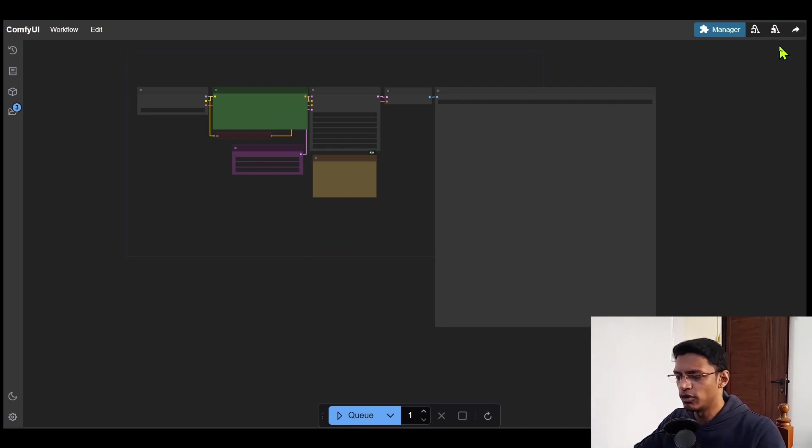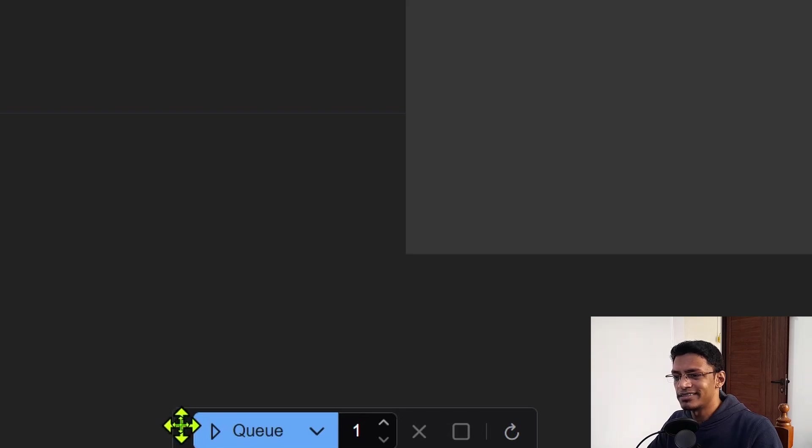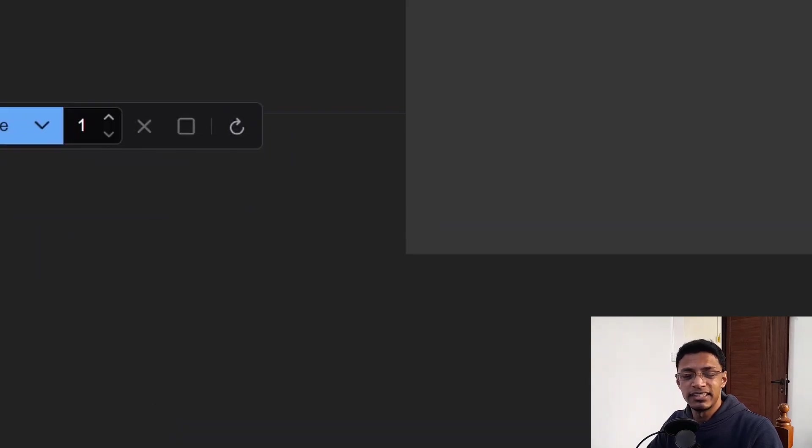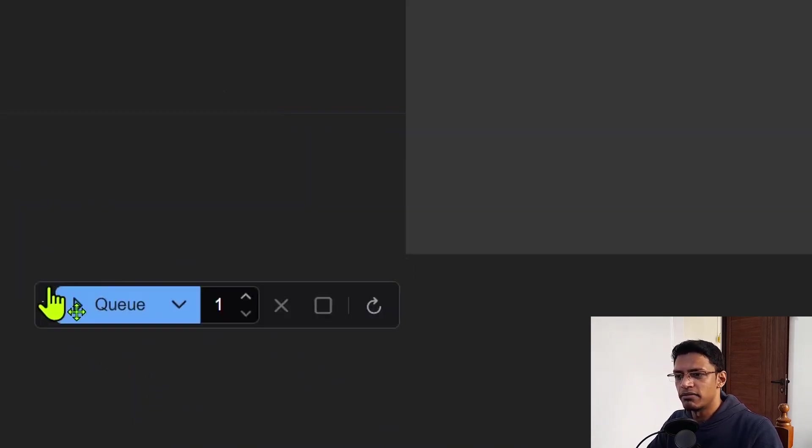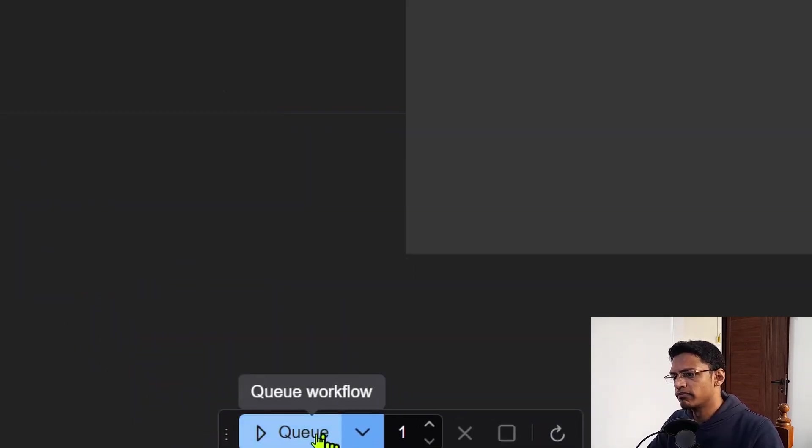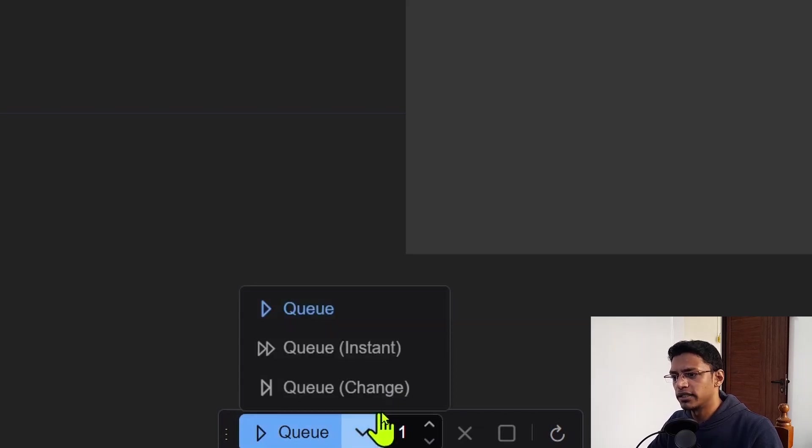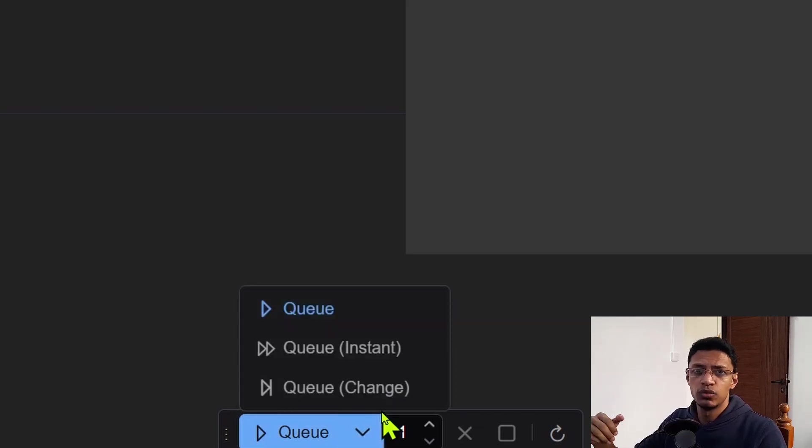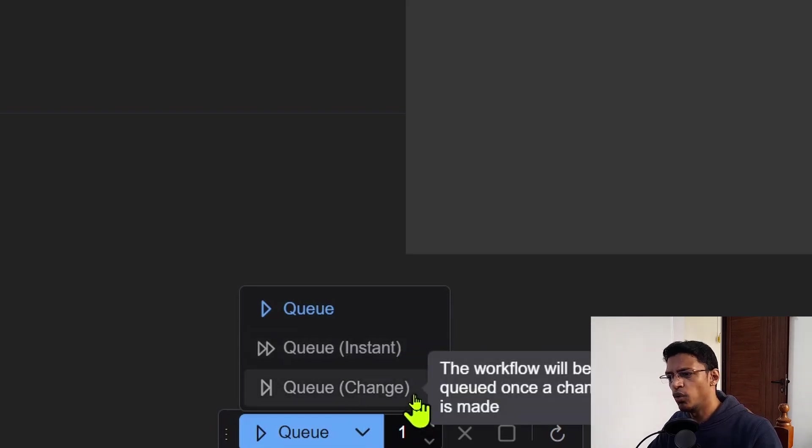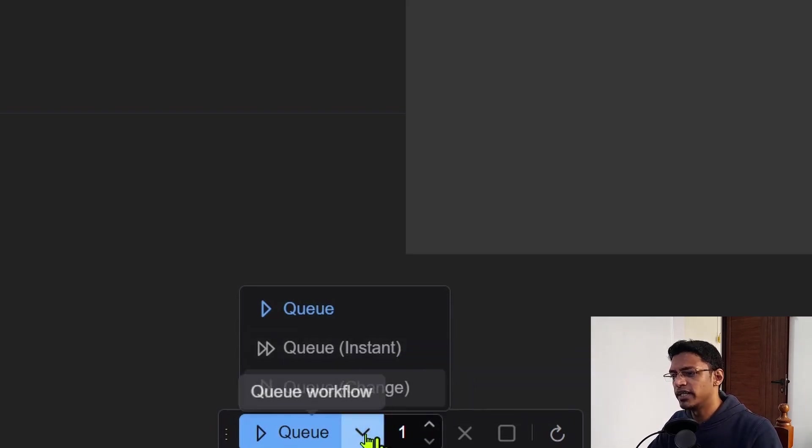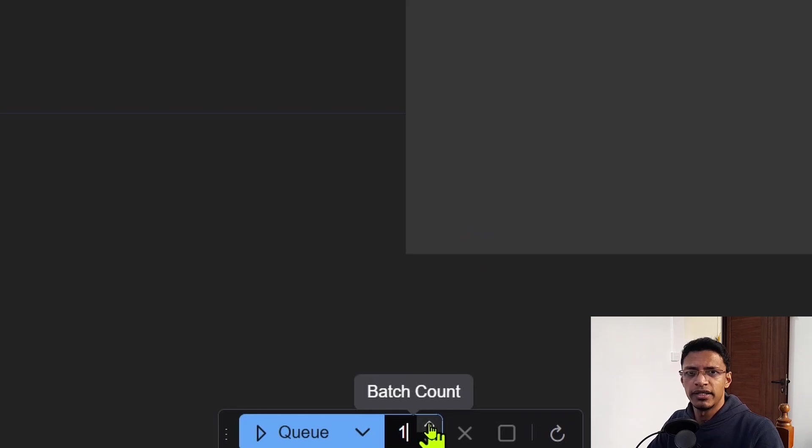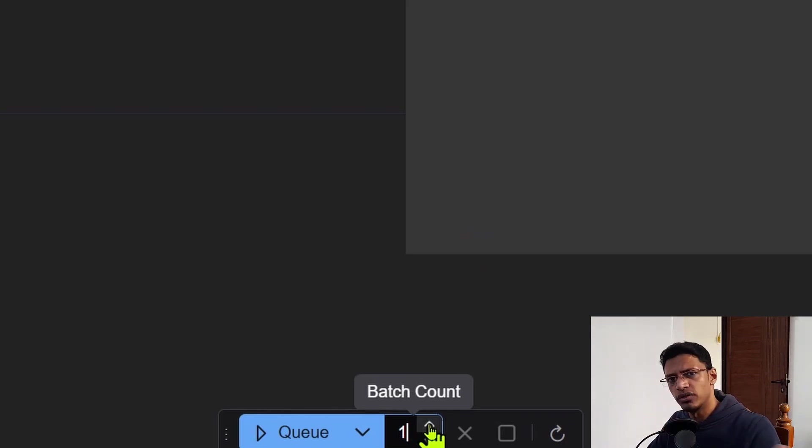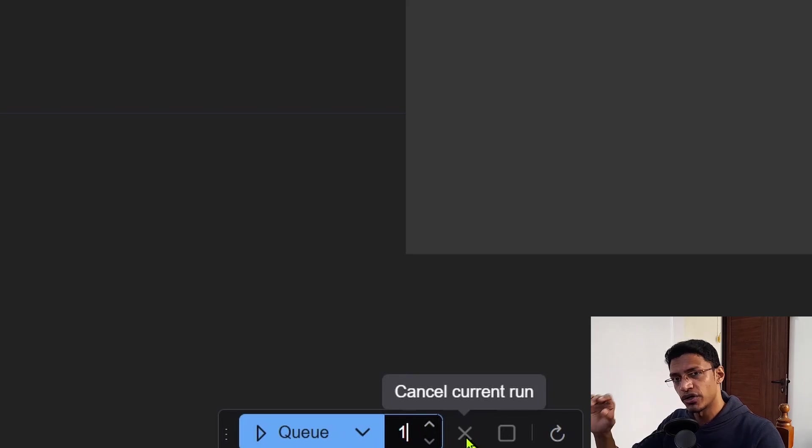Now what changed is we used to have the queue button at the top. Now it's at the bottom and you can see that it is a floating panel. You can move it anywhere you'd like to. You have the queue. If you click on that little drop down icon, it will tell you when to auto queue it. So you can auto queue instantly or whenever there's a change. And then you have the batch count. This number here is how many times you want to run the workflow basically.